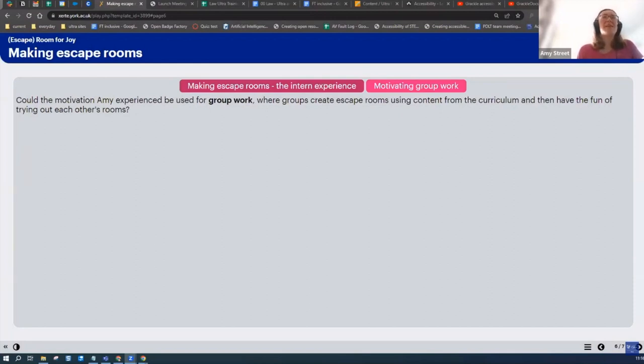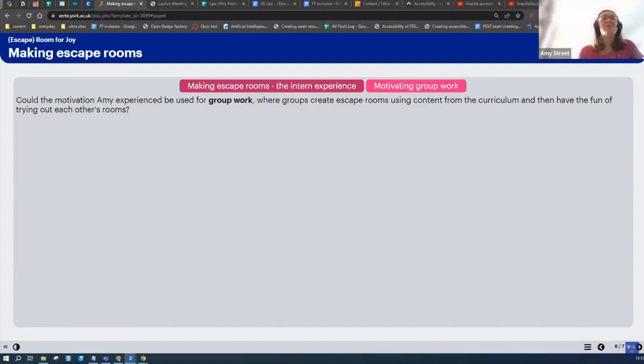For group work, I think a lot of people, the way it's done now is obviously people making a PowerPoint presentation, each person having a set thing that they need to say, and I think a lot of people find that quite static.